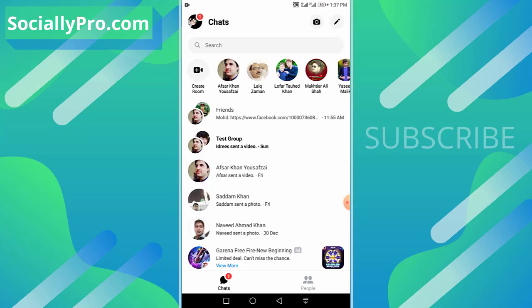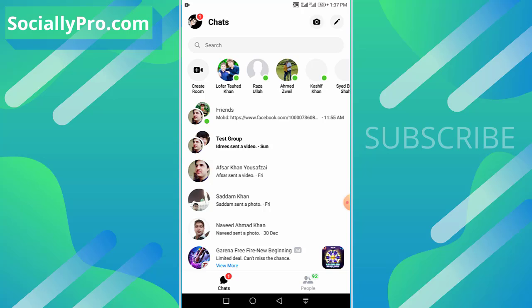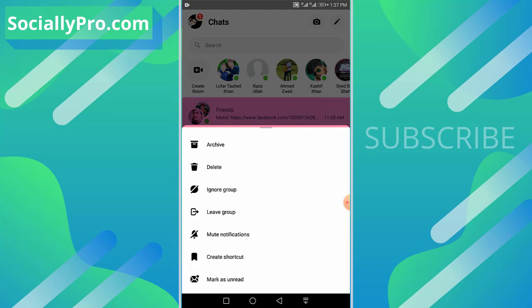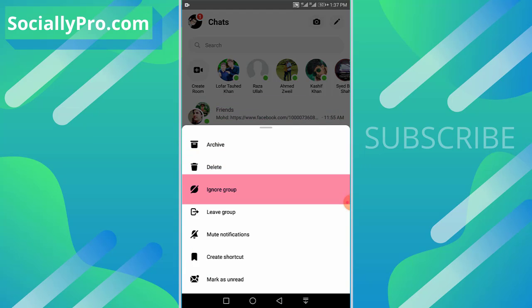There are actually two ways to ignore a group chat or a group conversation on your Messenger application. The first and easy method to ignore a group chat is tap and hold that group chat and simply hit that ignore group option.